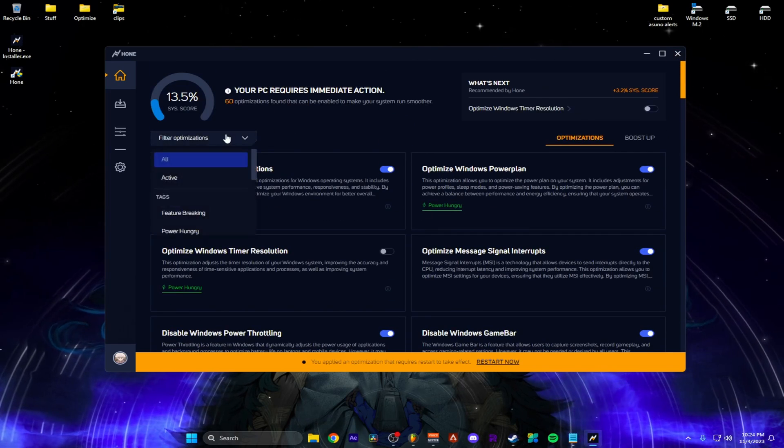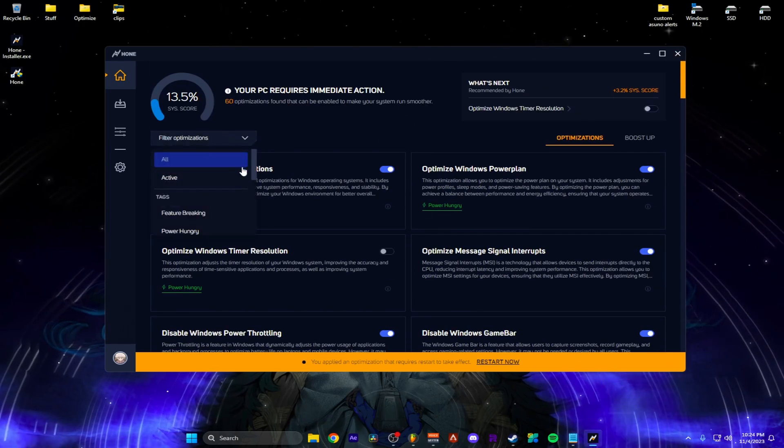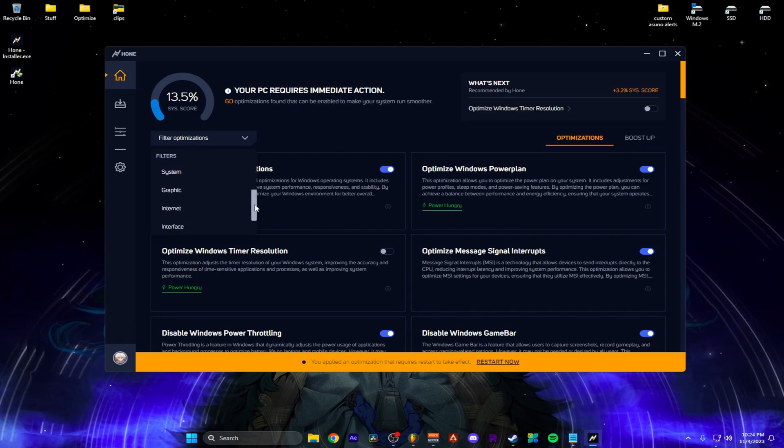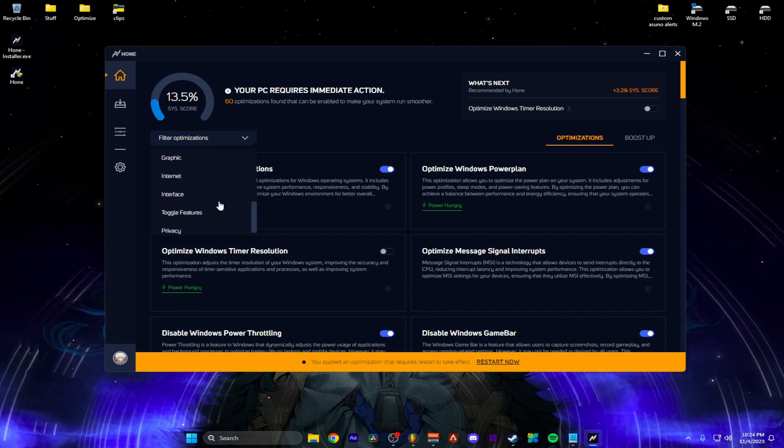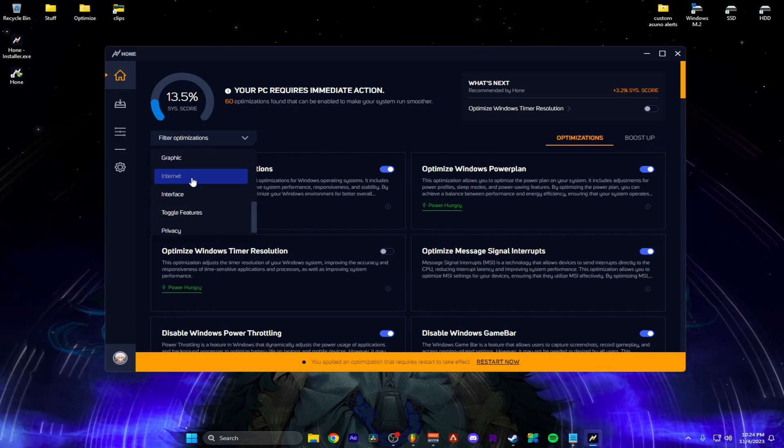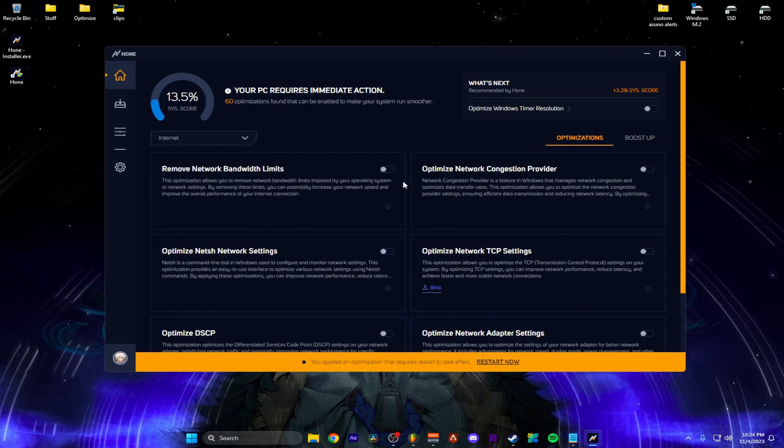And you can go up here. And you can filter straight to stuff you want. So if I want to go see my internet, 10 for my internet. All I click is internet.